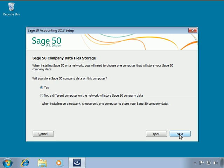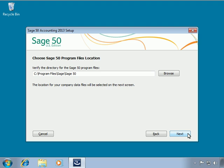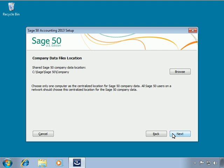On the Sage 50 company data files storage window, we are asked if we want to store the Sage 50 data files on this computer or if another computer on the network will host the data. We have assigned this computer as the network server and are hosting the company data files on it, so let's leave Yes selected and then click Next. On the Sage 50 program files location window, we will define the location on this computer where the Sage 50 program files should be stored. This location must be a local hard drive.